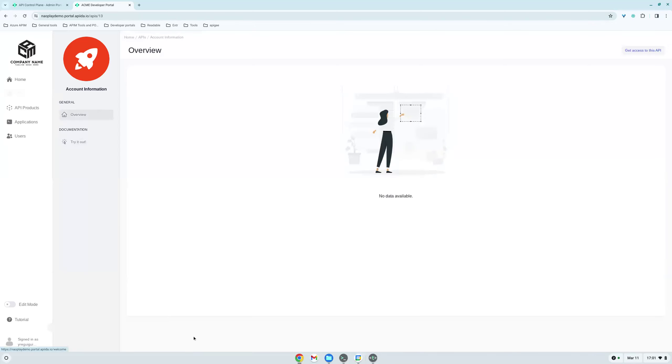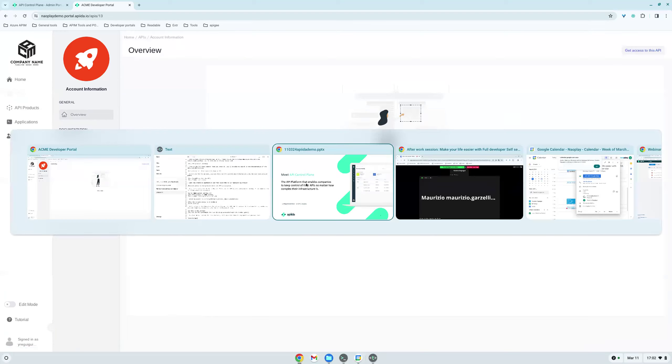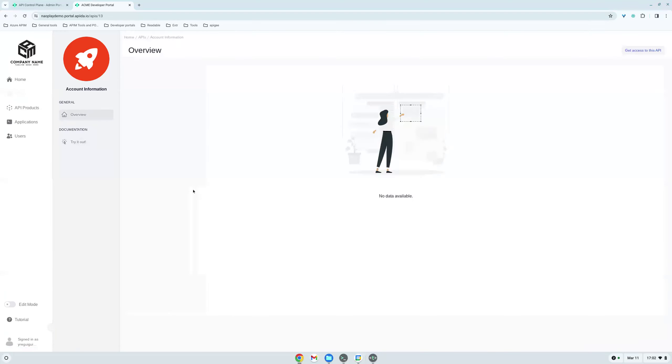So this is all for me. I think we've covered the main features about how to make your life easier with a full developed self-service experience with APIDA and APIDA's developer portal. So let's move to Q&A.